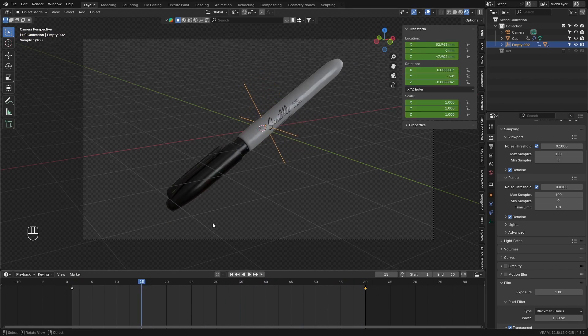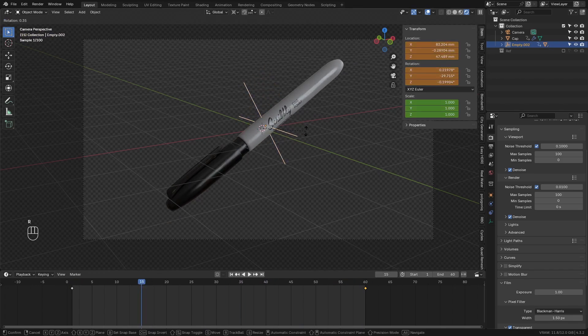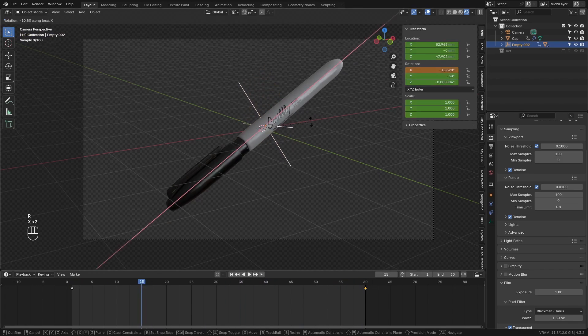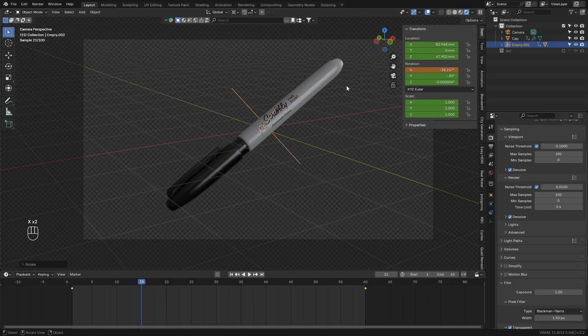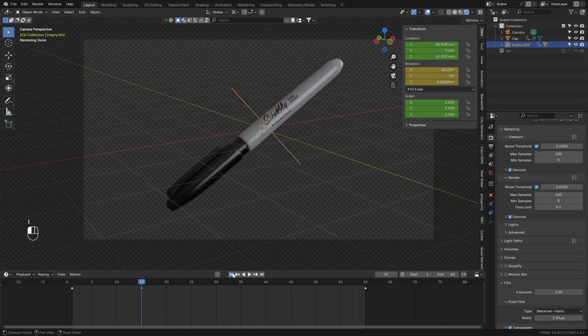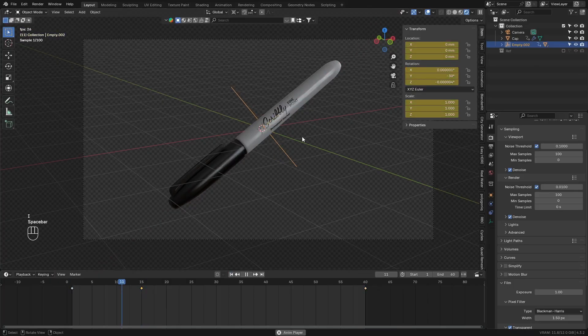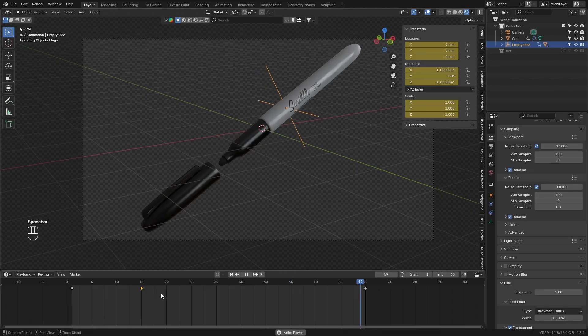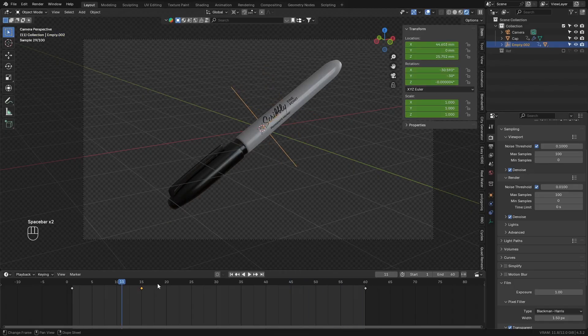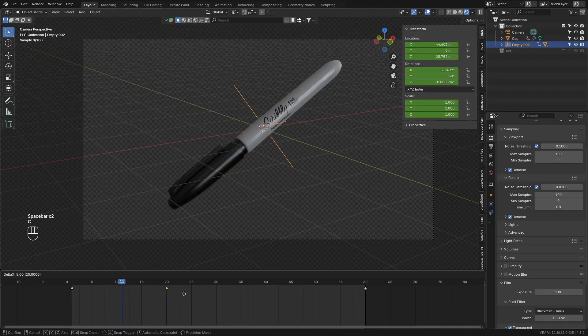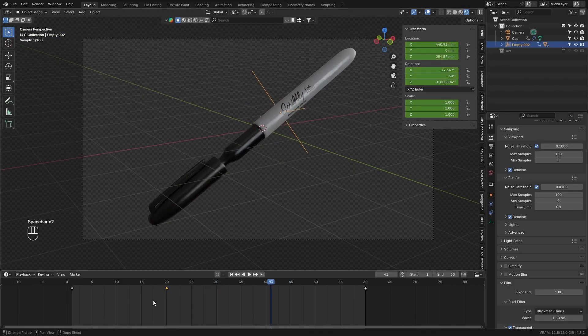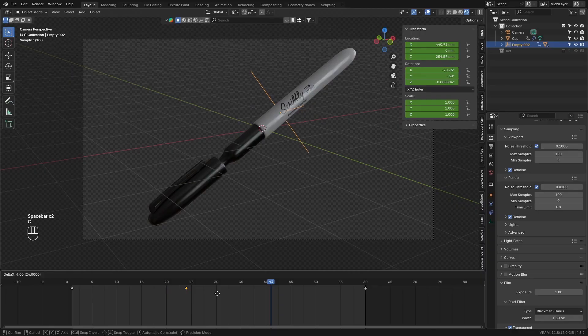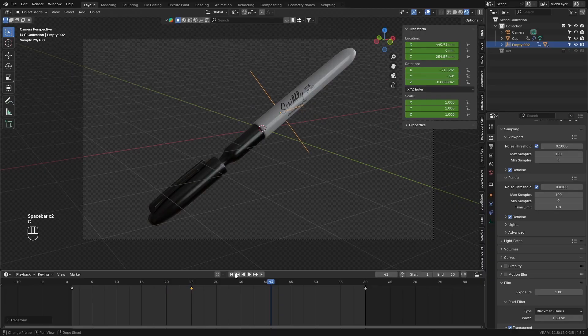I wanted to add in a little rotation of the pen. So it looks like the pen is actually being opened. Go ahead and go to somewhere around the start, to like frame 15. And rotate the empty along the local x-axis. And add a keyframe only to the x-axis.